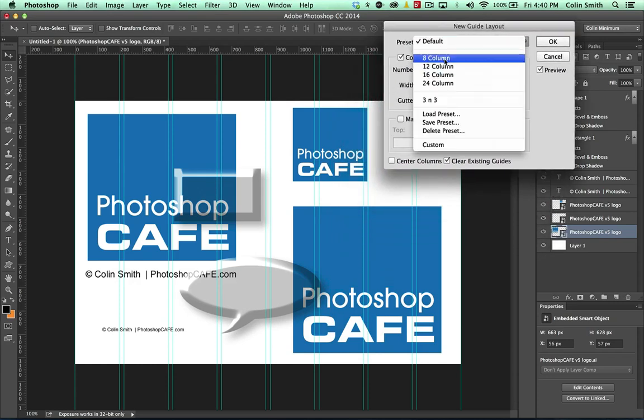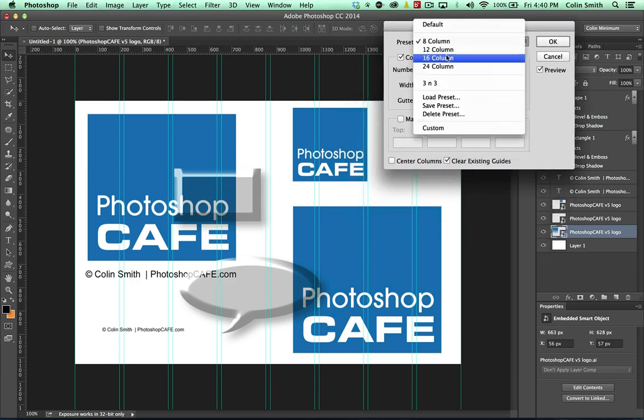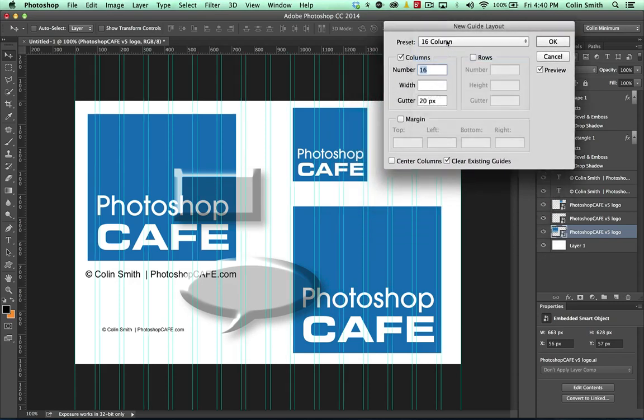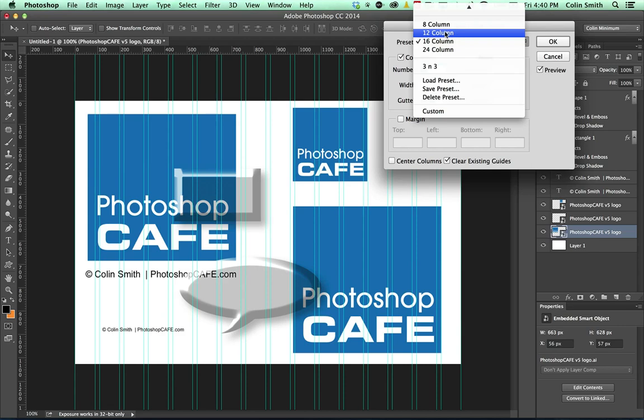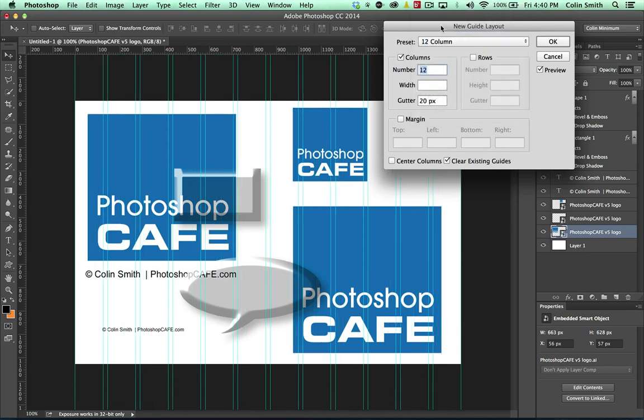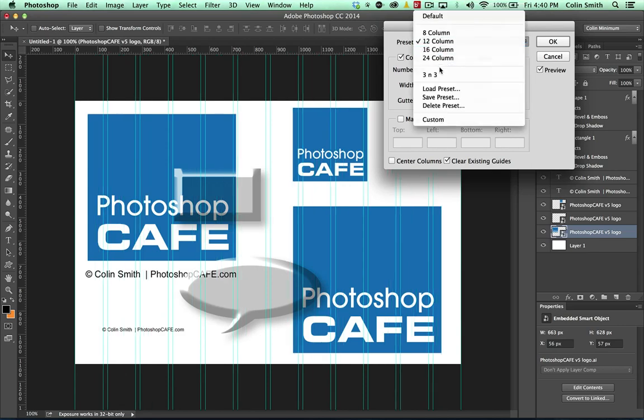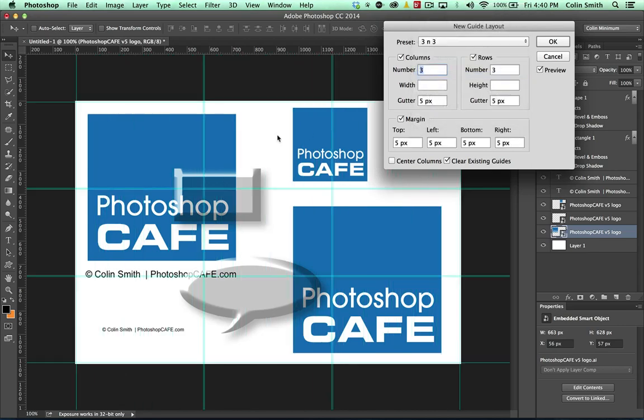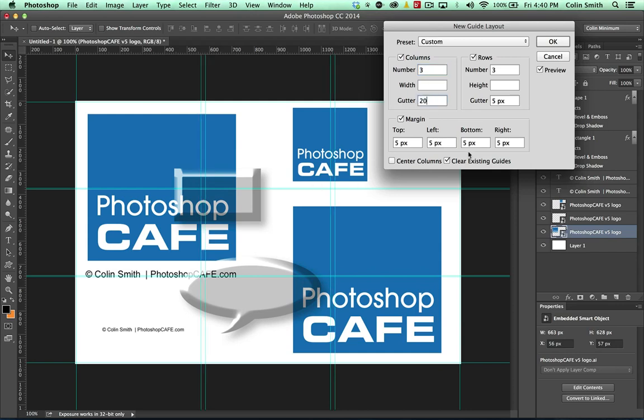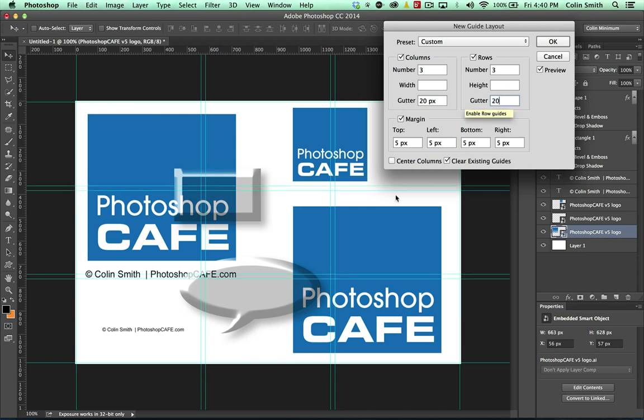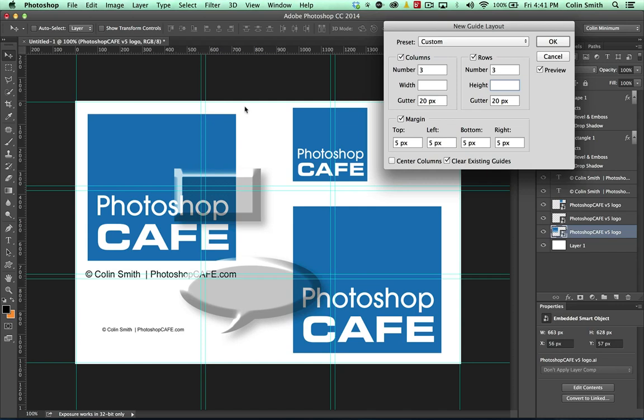We've got presets. We can do a column. We can do 16, 12 columns, whatever you want. These are the presets. Here's one I made as a 3 and 3. So here's where it gets really cool. We can actually set a gutter in between. So let's do a 20 pixel gutter and we'll do a 20 pixel gutter in there. And notice what we've got here is we've got these guides are set right now.